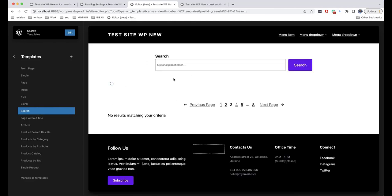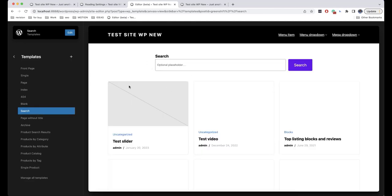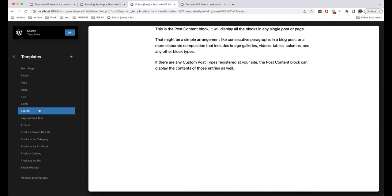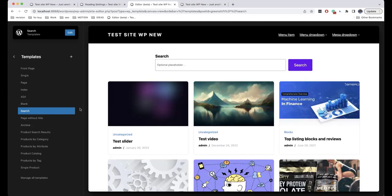Search is a template used for page search results. There are also some additional templates that are not used by default, but you can add them to each page separately.